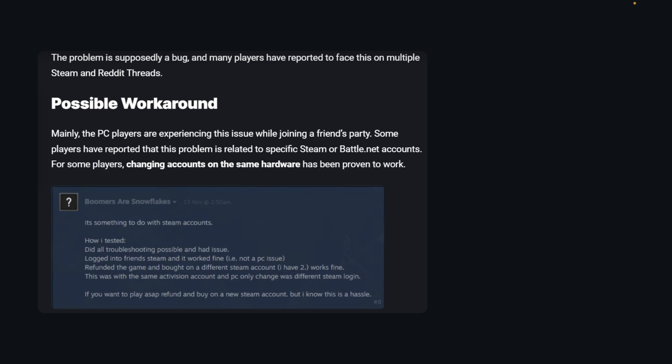He explained how he tested: did all troubleshooting possible and had the issue, then logged into a friend's Steam account and it worked fine. So you'll have to change to a new account.